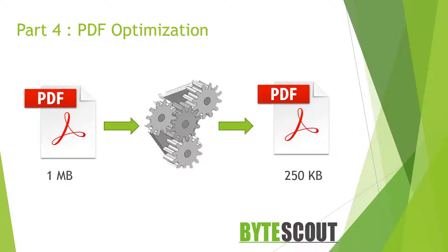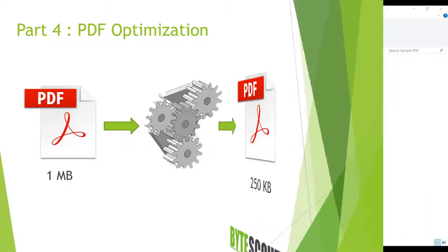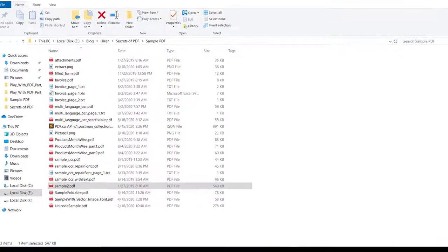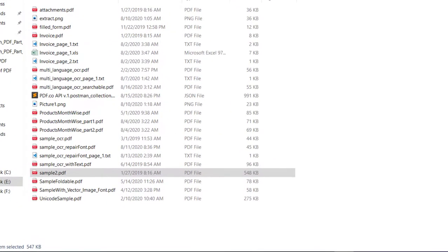How? Let us see. Alright, so before we go ahead, let us check the file size of the document. Here you can see that this sample2.pdf file is 548 KB.